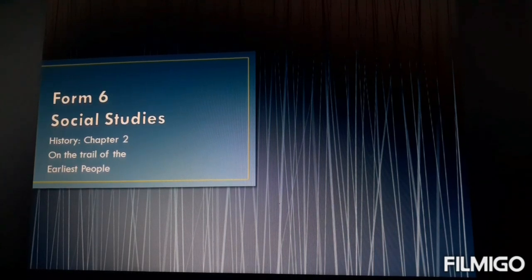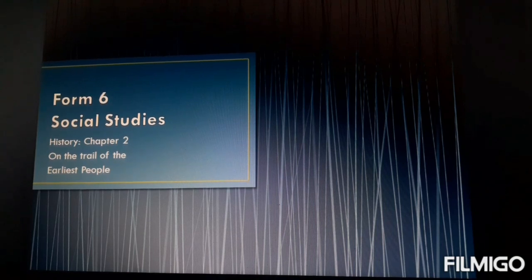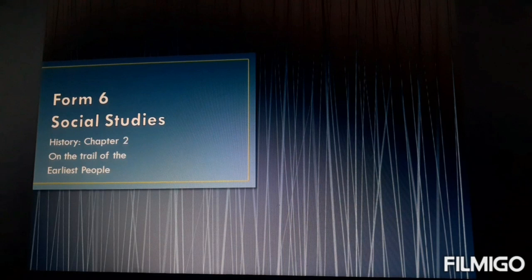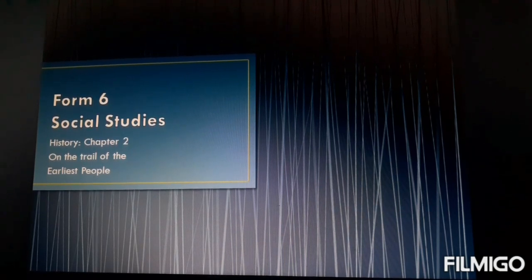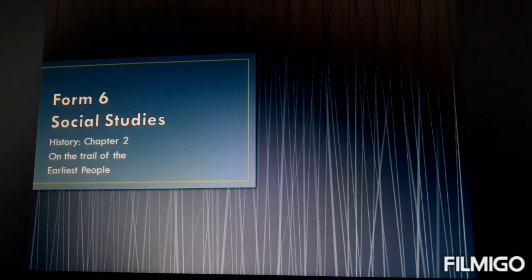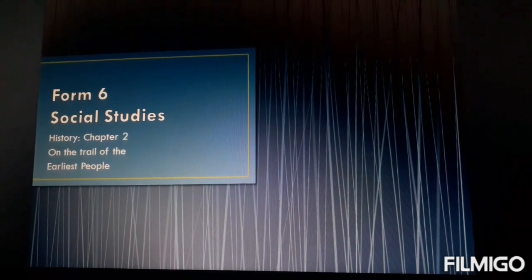You have to be more vigilant when the chapter is going on. This new chapter, Chapter 1, I am going to give you as a project. So we are starting directly with Chapter Number 2: On the Trail of the Earliest People.